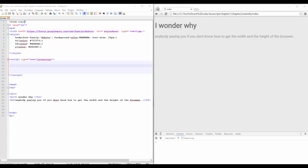Hey, what is up guys! Today I'm showing you how to get the width and the height of your browser, and let's get straight to the point here, ok?